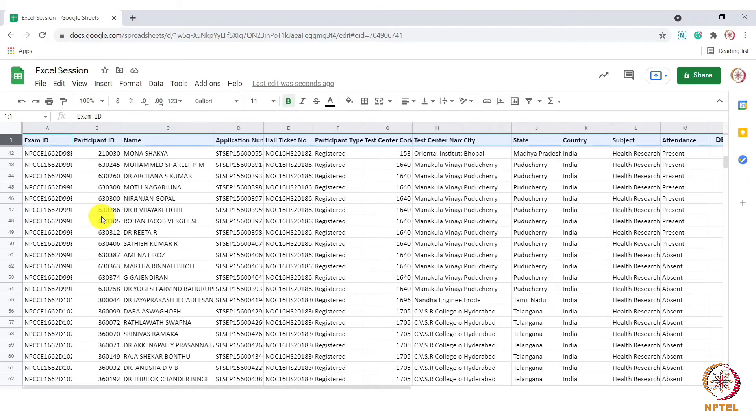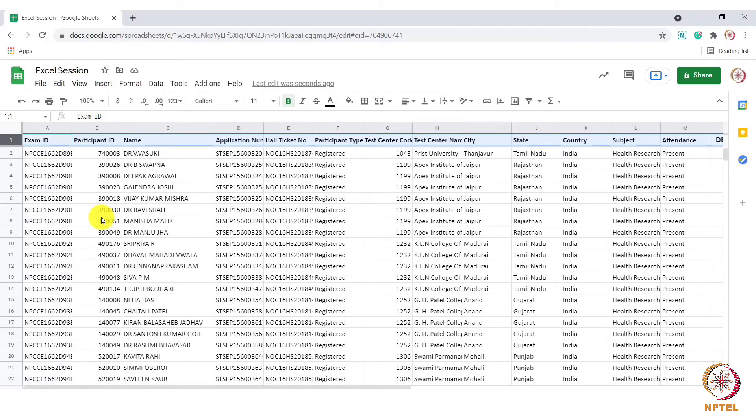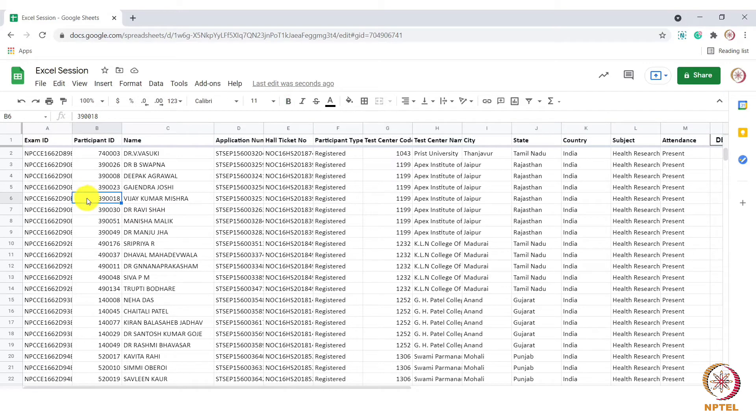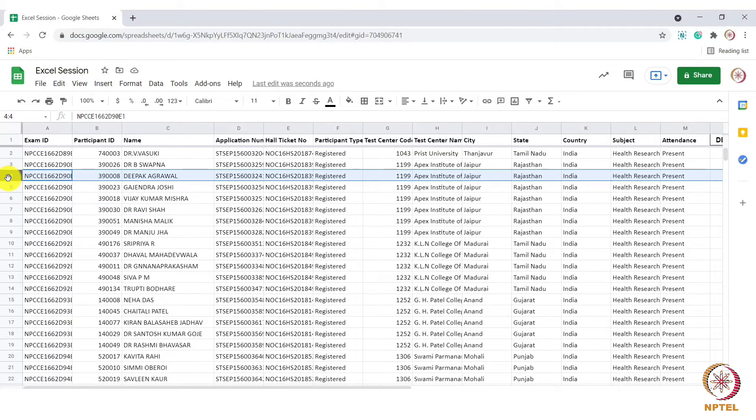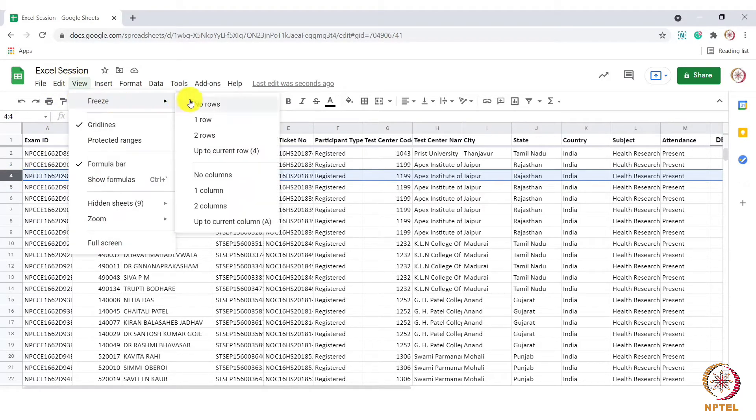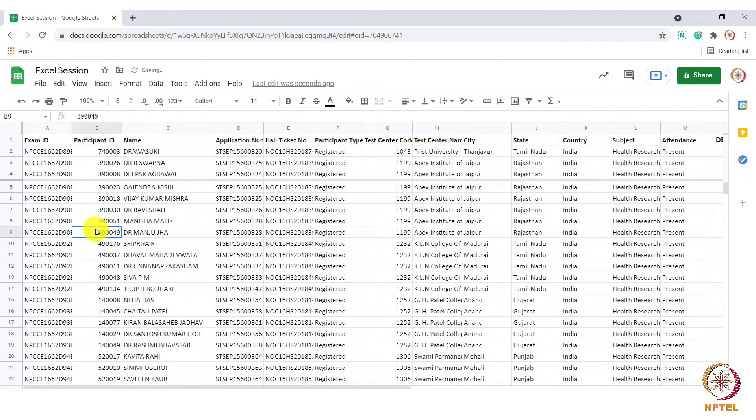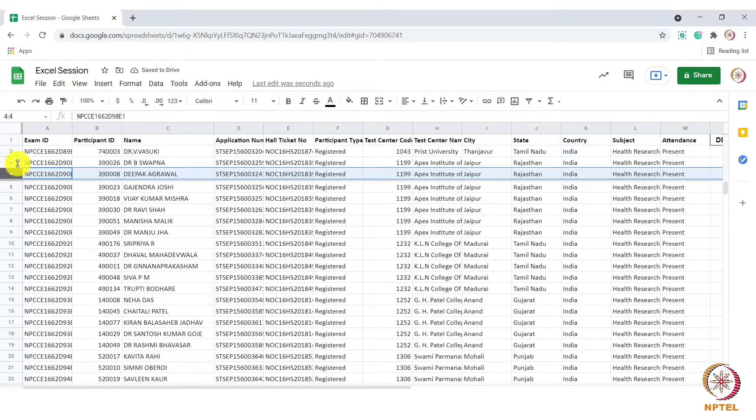To freeze more than two rows, let me show you how to do that. Go to fourth row and select the fourth row. Now go to view freeze and choose the option up to current row. You can see that the first four rows are now frozen.